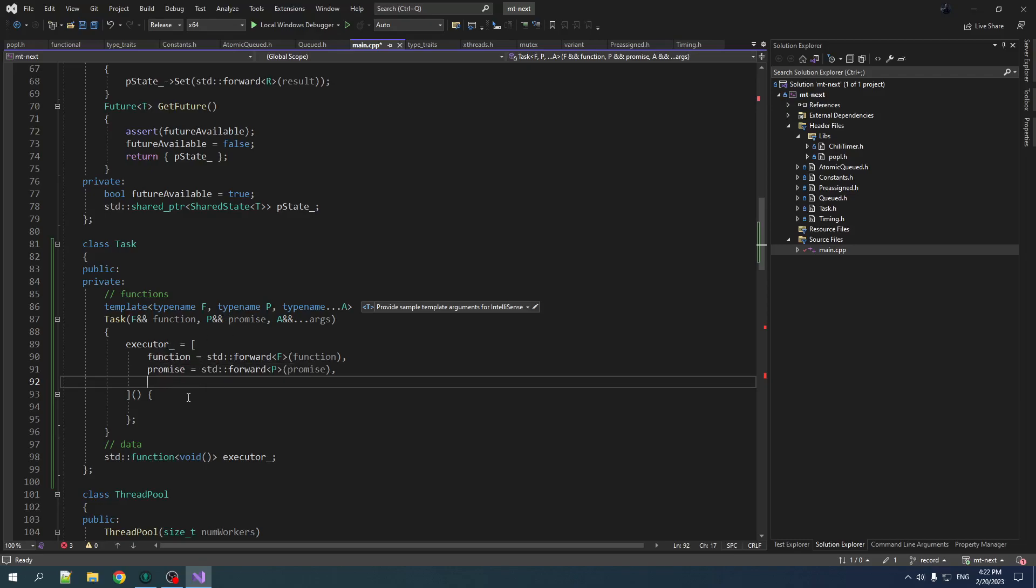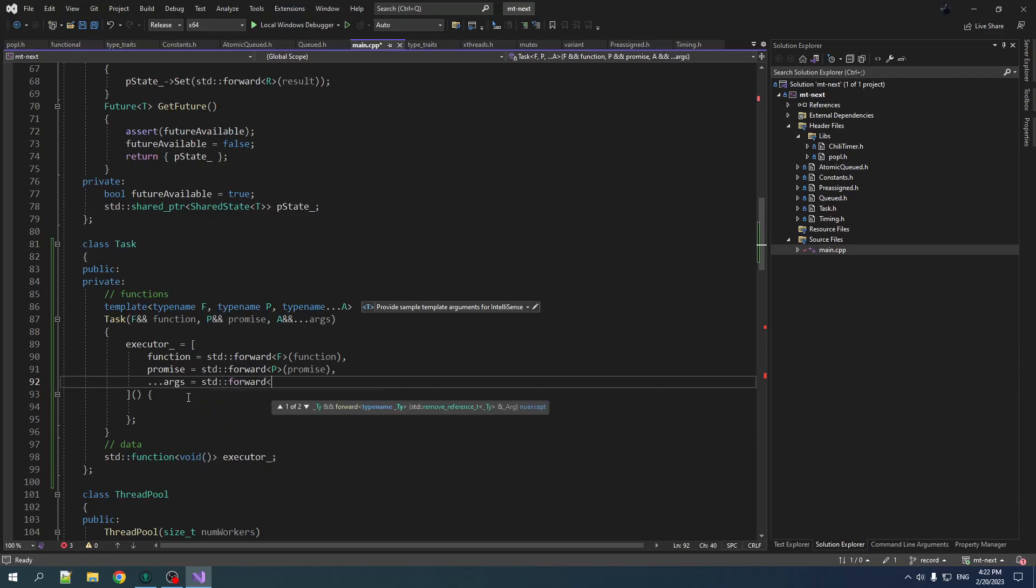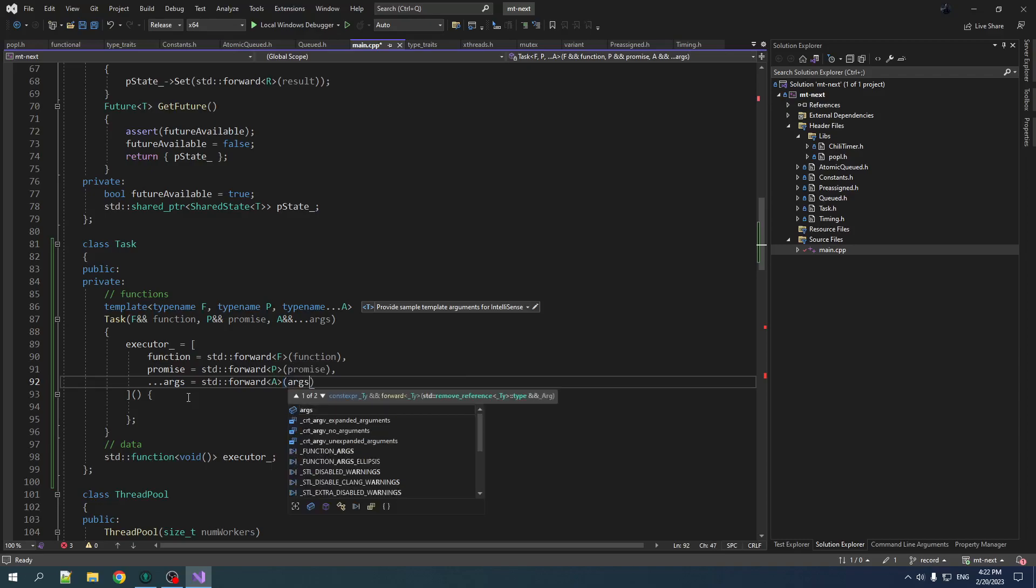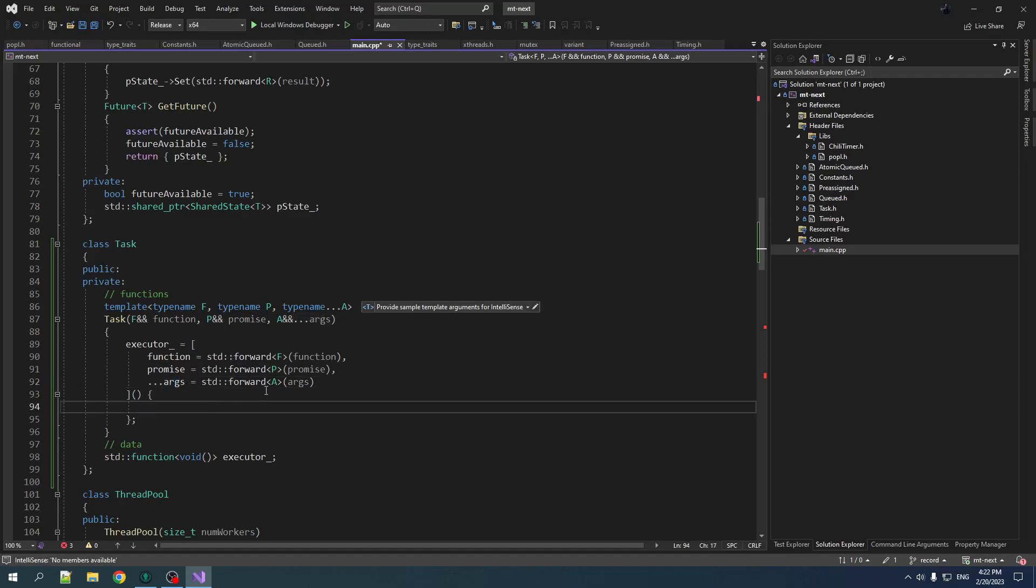Now, the arguments is a little tricky. How do we capture a parameter pack? This is the first time I've ever done this too. But we do dot dot dot args is equal to, and then we just do std forward a args. Note that we don't do a dot dot dot here, not allowed or required, just here. And that's how you, that's apparently how you do that.